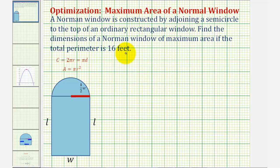To set this up, we're going to let the dimensions of the rectangle be L feet by W feet. Notice if this length is W, then the diameter of the circle would be W, and the radius would be one-half W.